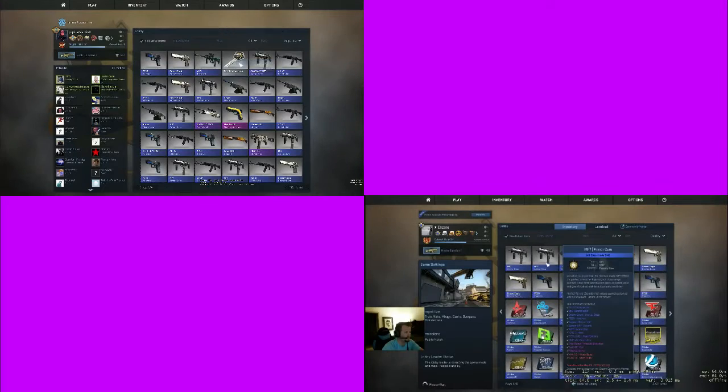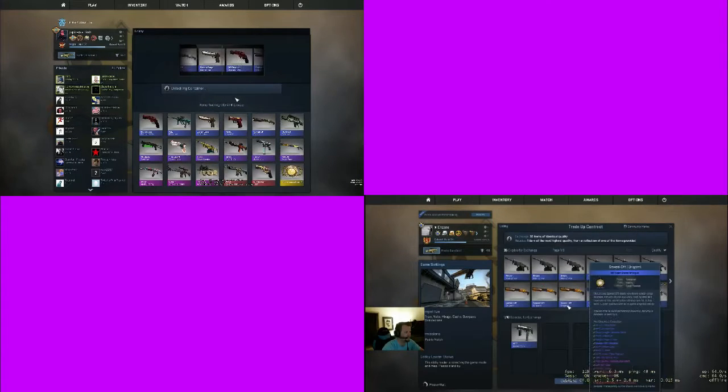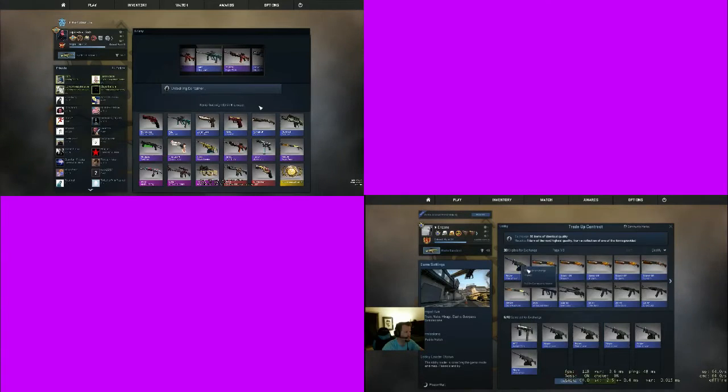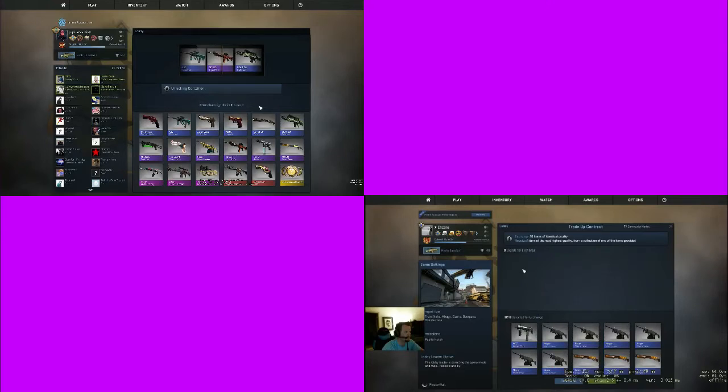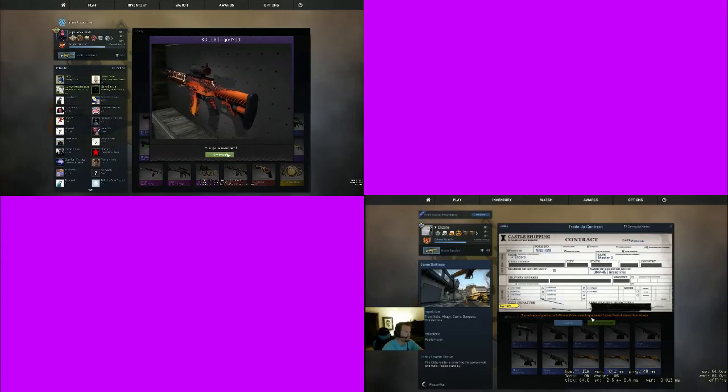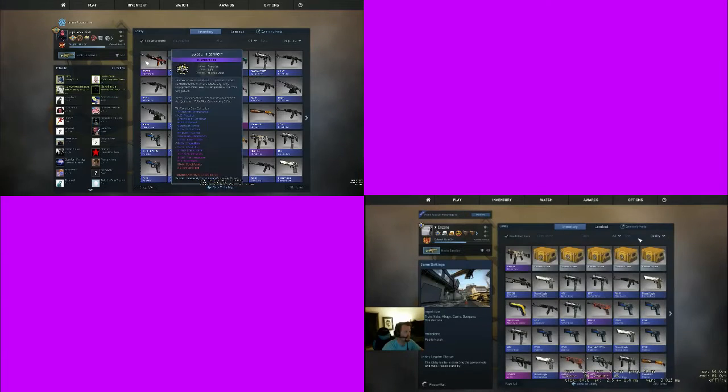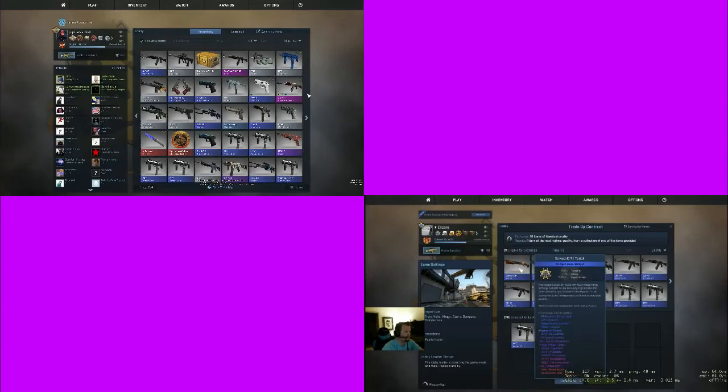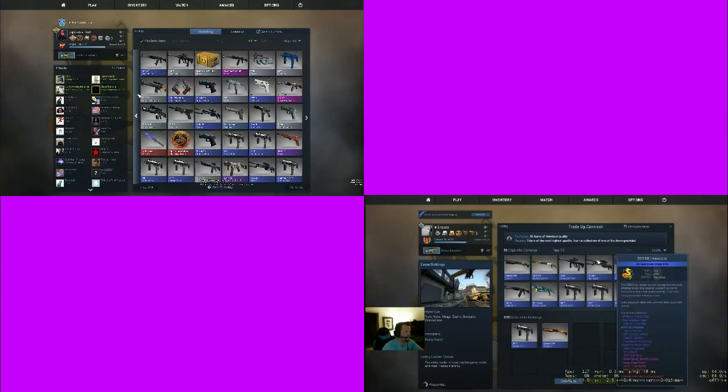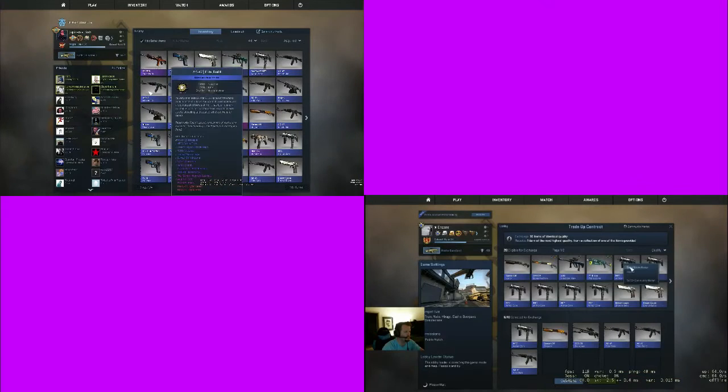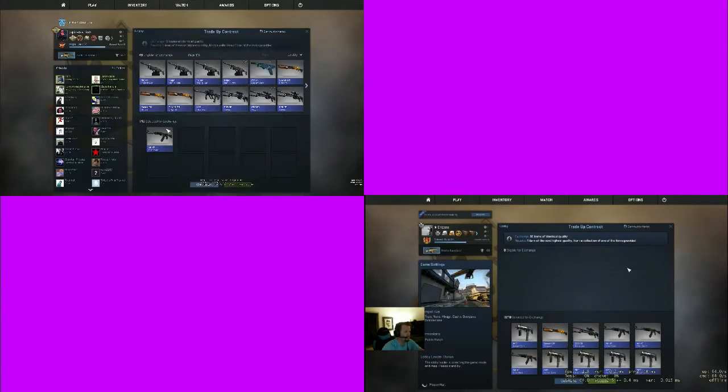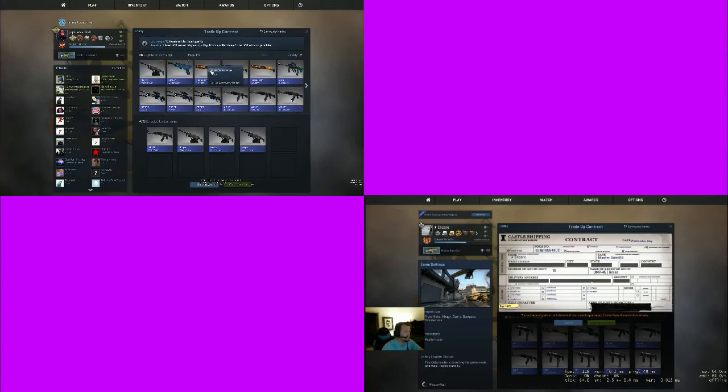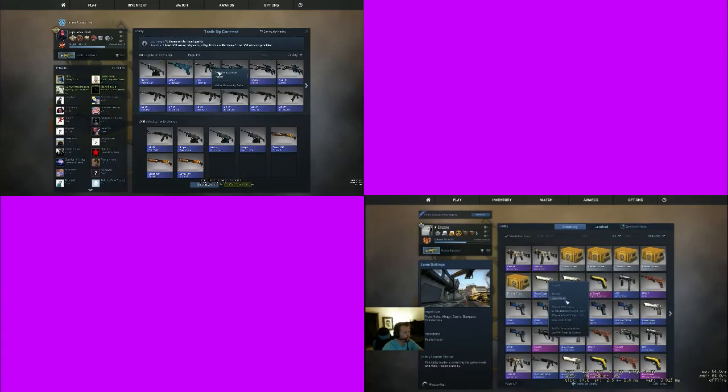Alright, this is the last case right here rolling. SG Tiger Moth, wow. What is that? That's a real gun. The elite builds are not worth as much anymore.